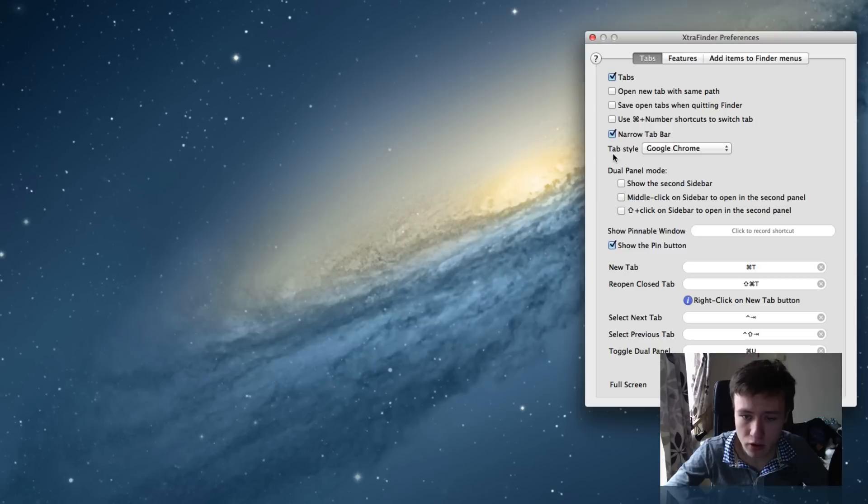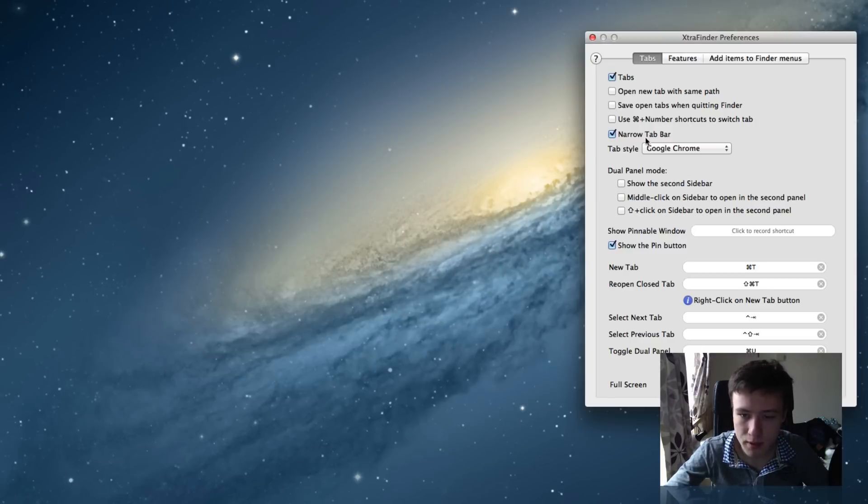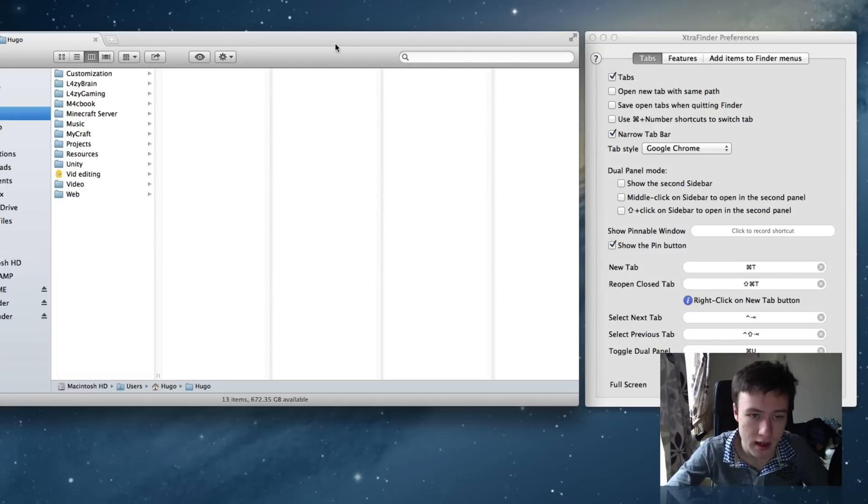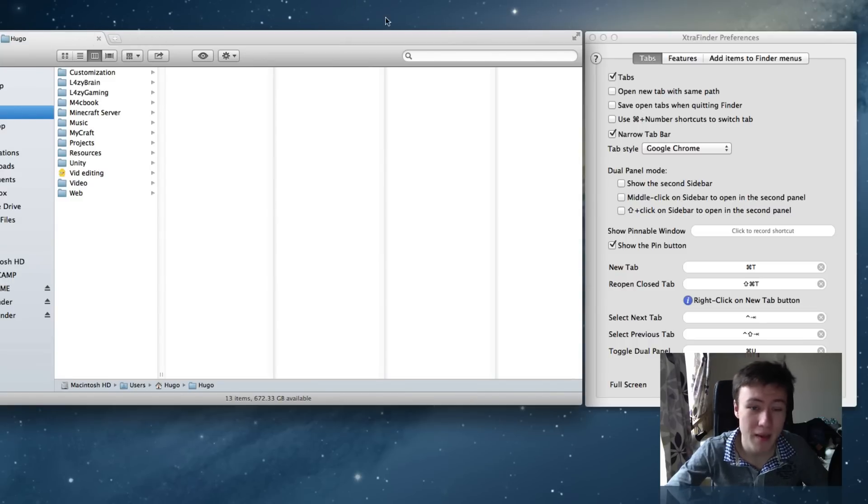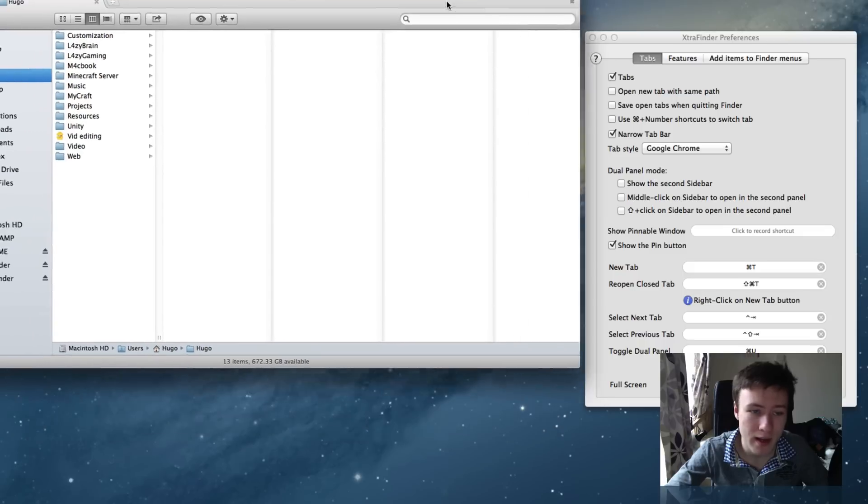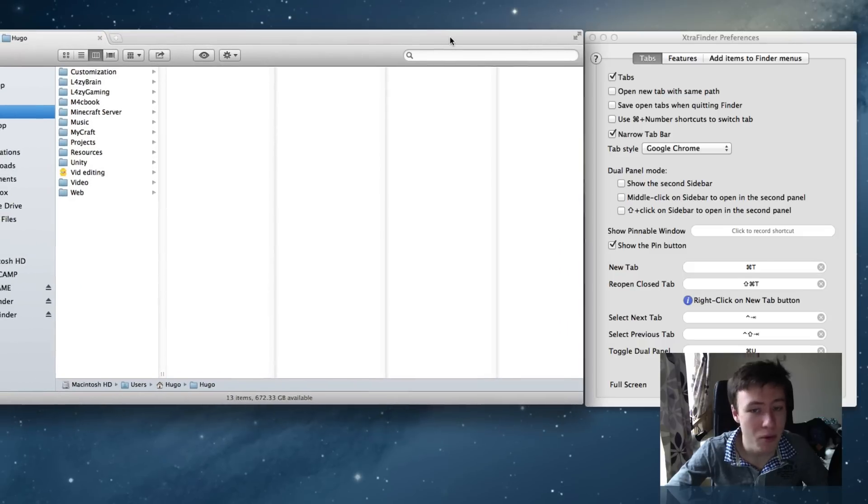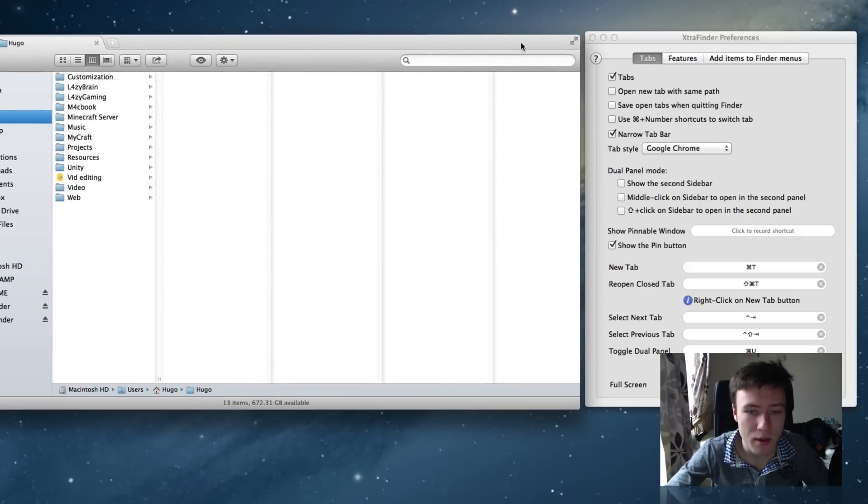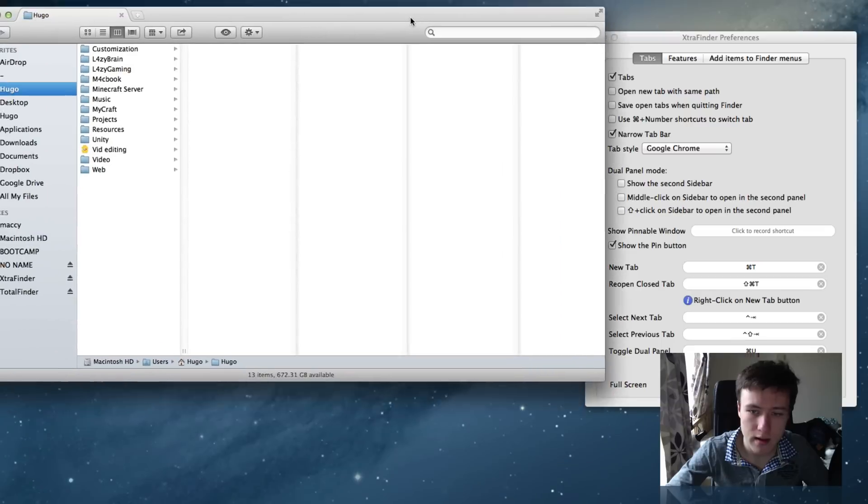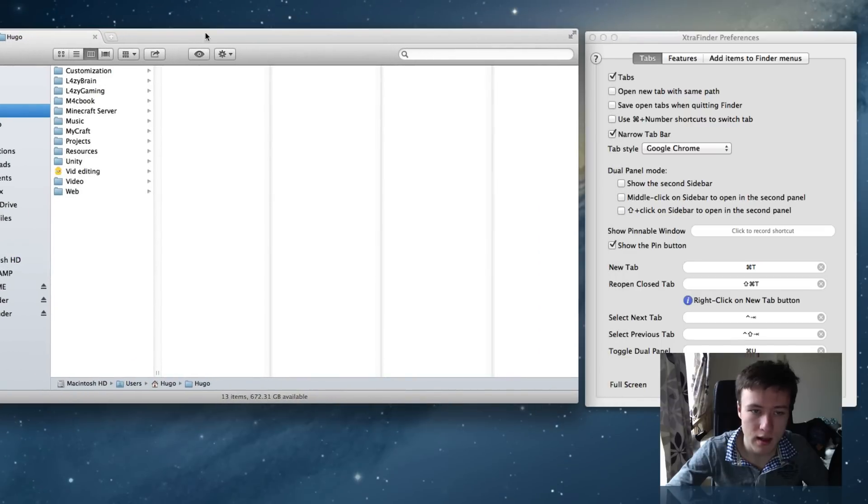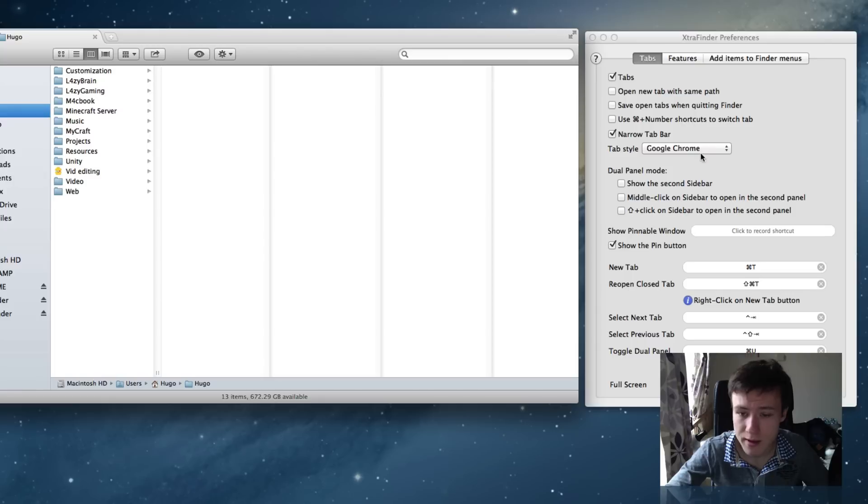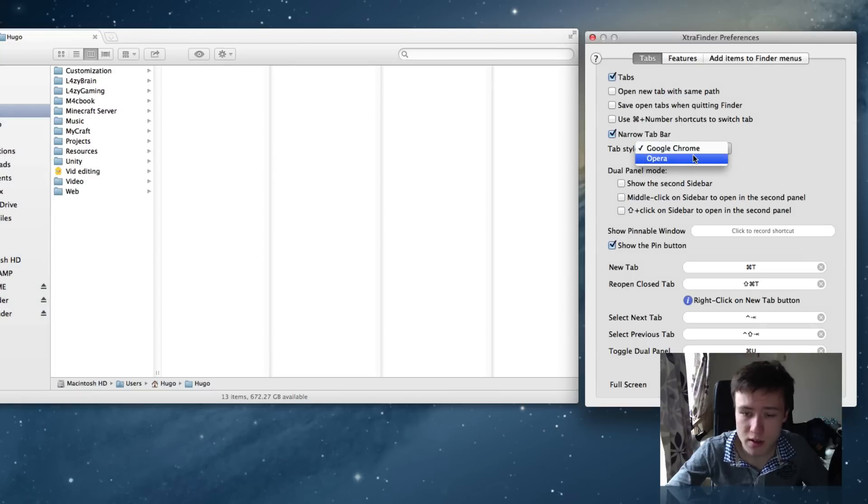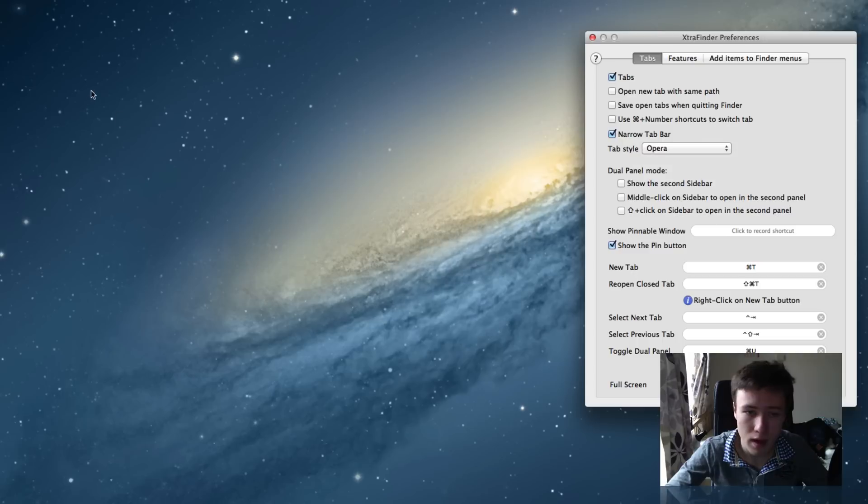The first thing is you can actually change the style of the tab. You can have a narrow tab bar, which just narrows the top part of the Finder window. So you can't grab the window on top of the tabs anymore, you have to do it at the side. I personally don't really like that, but some of you might like it, especially if you have a small screen resolution.